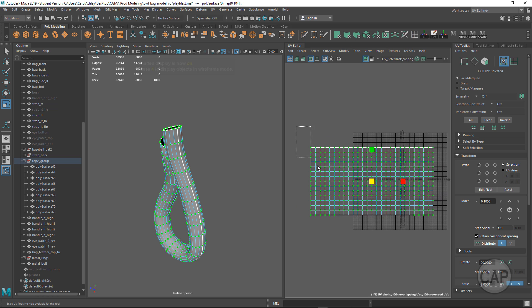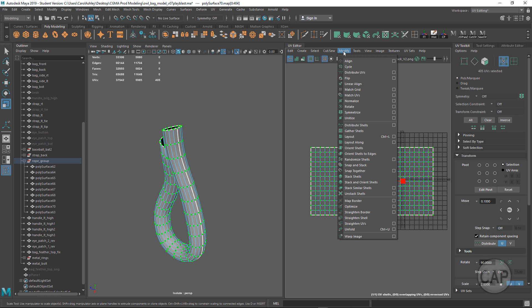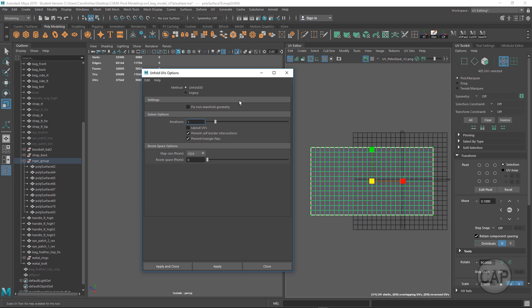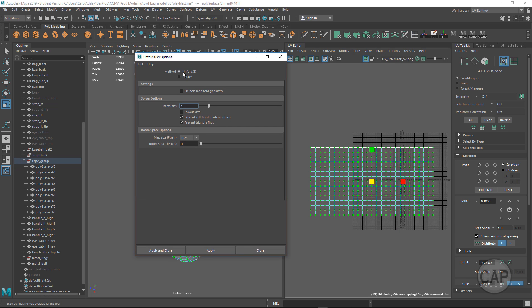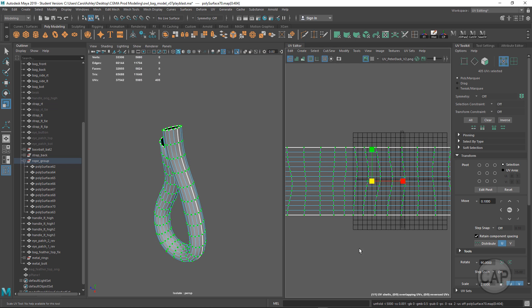Now we want to drag a marquee over all of the UVs and come under Modify, down to Unfold option box. By default Unfold 3D is usually on, but we want to use Legacy instead. I'm going to stick with Horizontal—if yours came out vertical, switch to Vertical. Then apply and close.